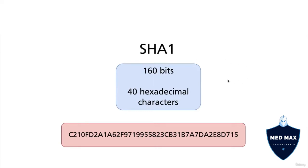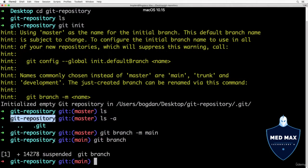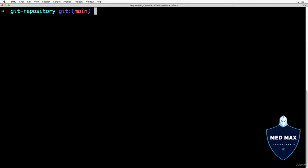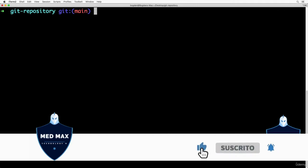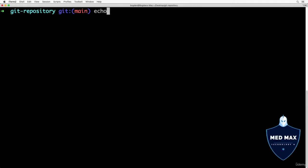Let's create the first file in our git repository folder — our working directory. Let me clear the terminal by typing the clear command. Now, we can create new files in the shell directly using the echo command to type the contents you want to put inside the file, for example 'first'. Add a greater-than sign and specify the name of the file — let's type one.txt. So we'll echo the text 'first' to the file one.txt. The same command is available in PowerShell on Windows.